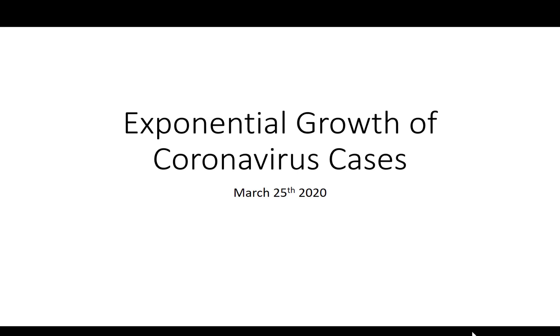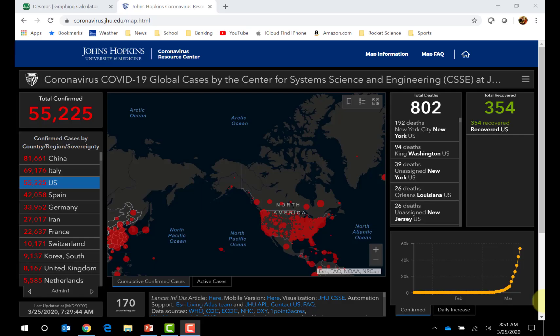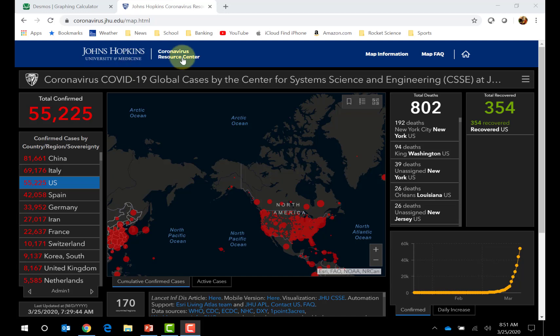Hello, this is Scott Vaughn. In this video, I'll look at the algebra of exponential and log functions and look at the exponential growth of coronavirus cases. I'm recording this on March 25th, 2020. The data I'm going to use for this video is from Johns Hopkins University at their Coronavirus Resource Center, which you can find at coronavirus.jhu.edu.